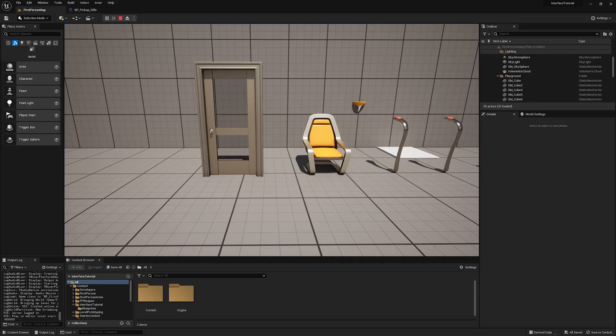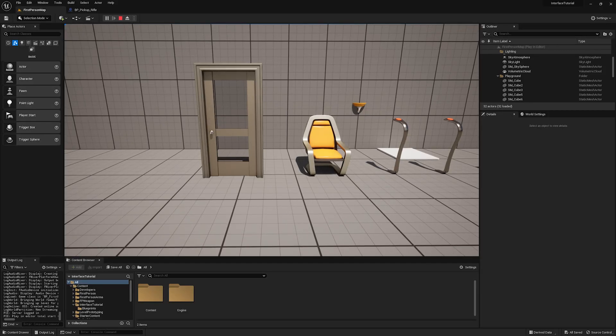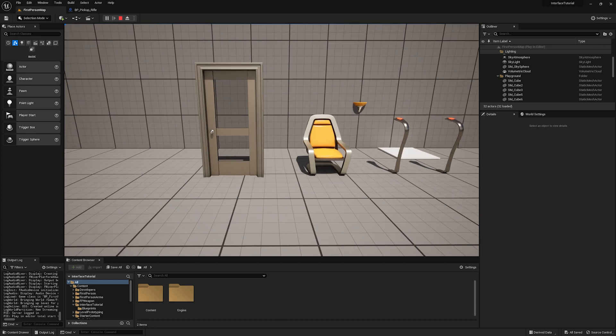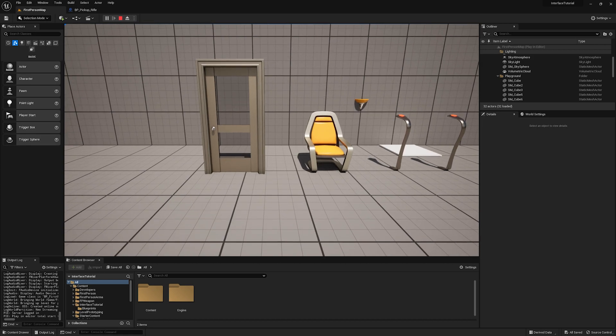Blueprint interfaces are an essential concept in Unreal Engine that will make your life a whole lot easier. In this video, we're going to look at when and how to use them.